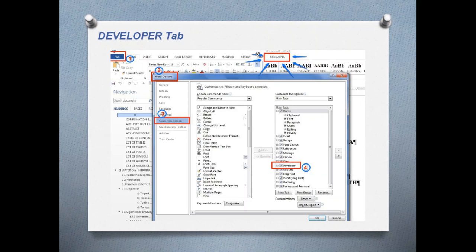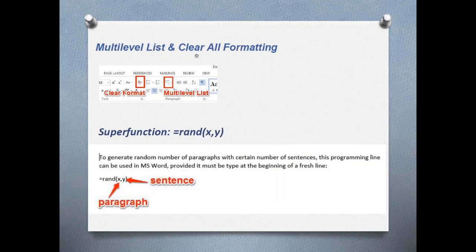The developer tab is not shown by default, but we're going to activate it. From the developer tab, you can attach a template, and if you want to amend the front page, that's also done through the developer tab. The developer tab is reserved for programmers and advanced users. We also have multi-level list and clear all formatting — clear formatting clears all styles you have assigned.